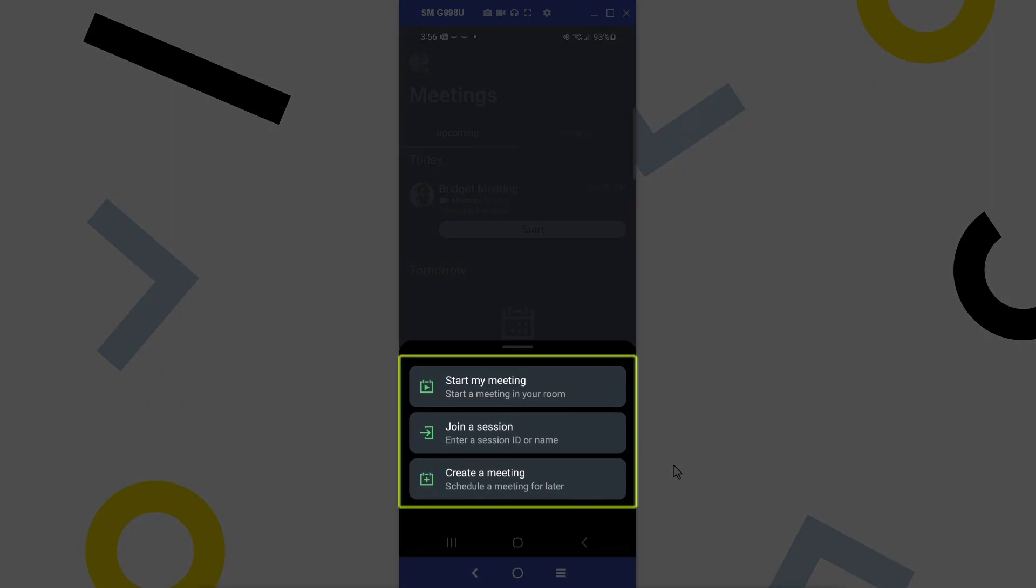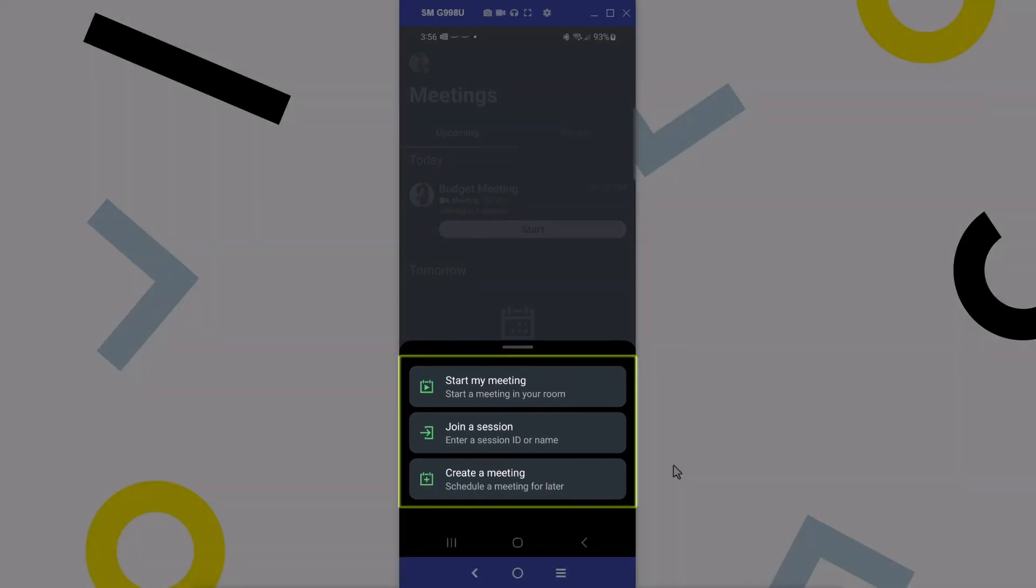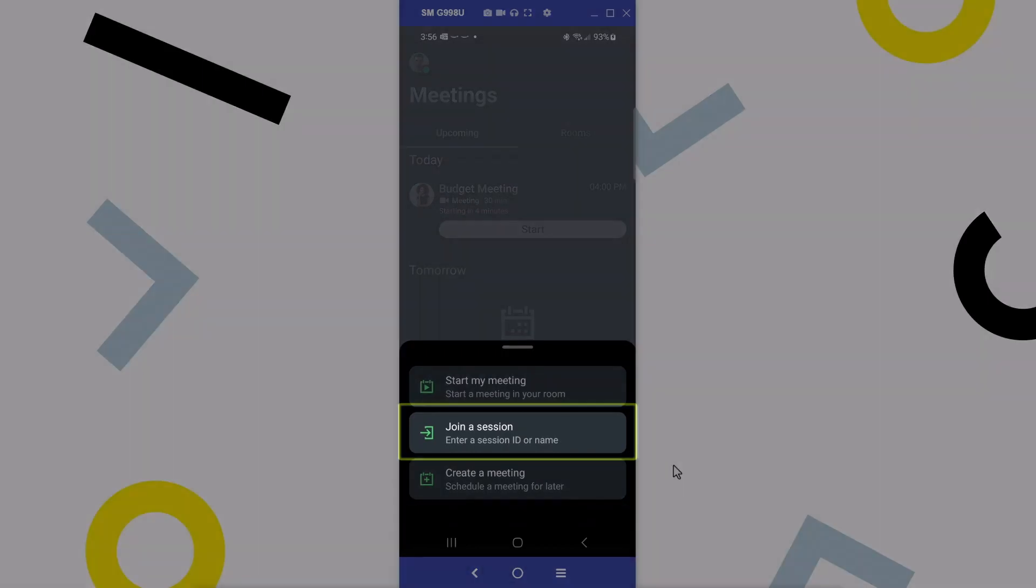We can now start a meeting in a reusable meeting room, join a session, or create a meeting. Click join a session.